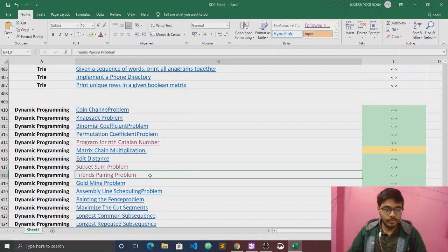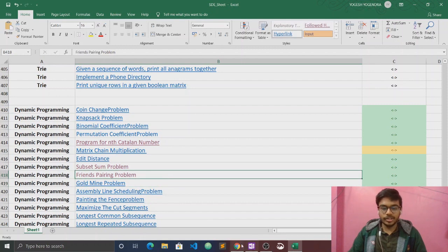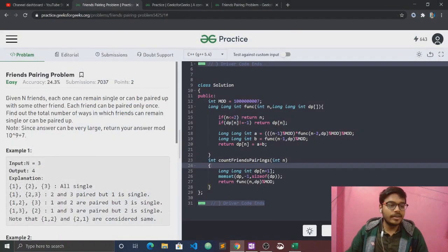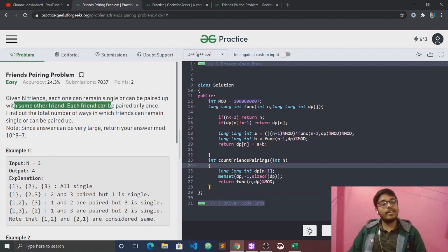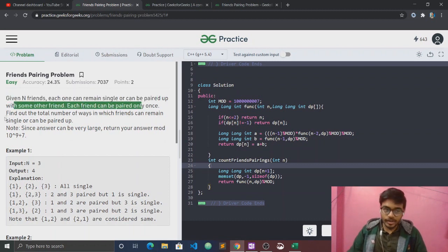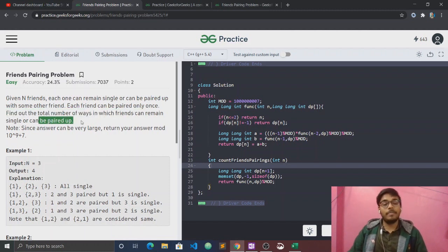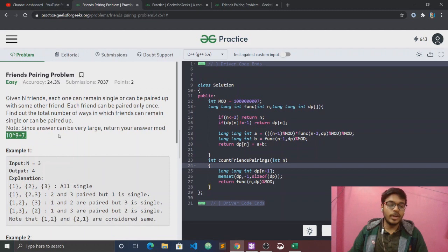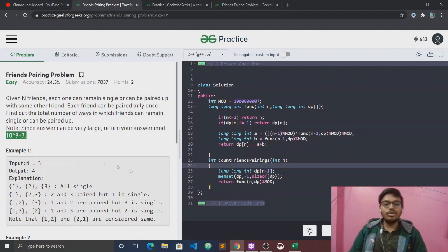The question is the Friends Pairing Problem. Given n friends, each one can remain single or can be paired up with some other friend. Each friend can be paired only once. Find out the total number of ways in which friends can remain single or can be paired up. The answer can be big, so we take modulo 10 to the power 9 plus 7.